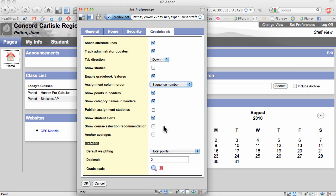For now, I've unchecked Show Course Selection. When students are selecting courses in the spring, I'll check this, and that way I'll be able to see what course I've recommended each student for.